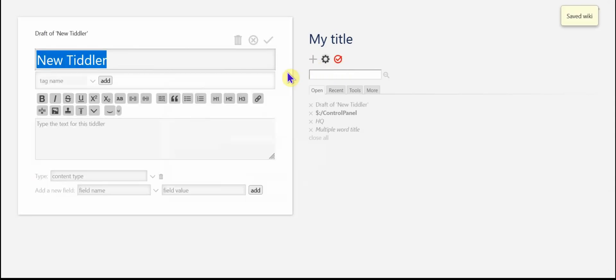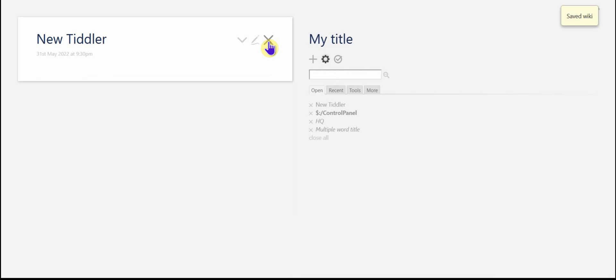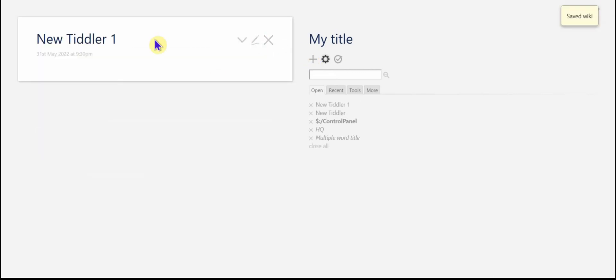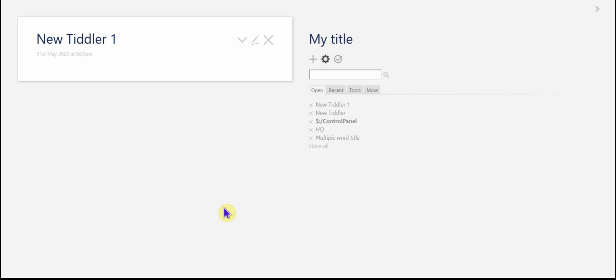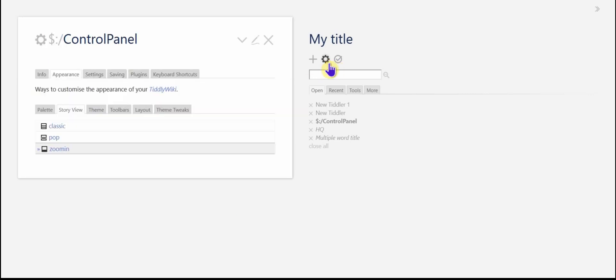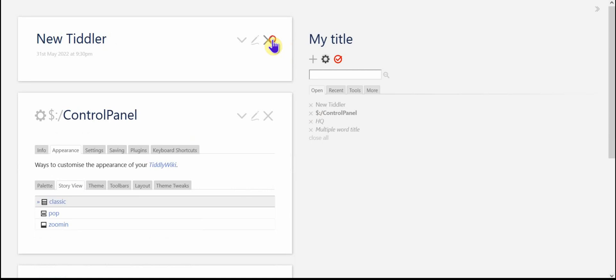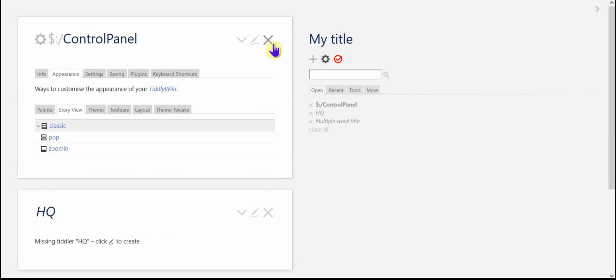And that just means that if you create two tiddlers, the most recent one that you created will show in the story river. It's kind of nice just to focus on one thing. Some people get confused by the classic because everything's moving around a lot between links and so forth. I tend to like zoom in, but we're going to leave it in classic for the rest of this video.